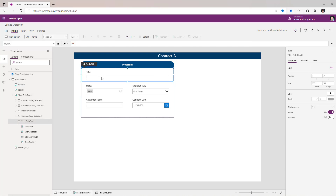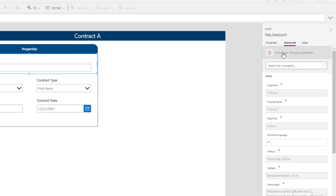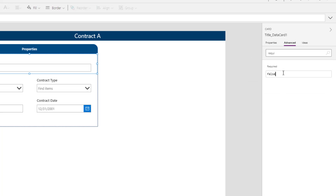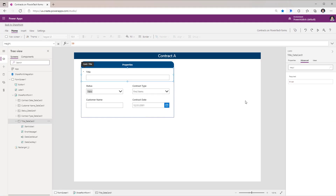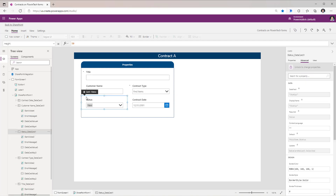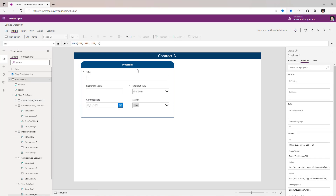Each of these data cards are related to columns in my data source. If I would like to make changes to the behavior of those columns, I can do that by unlocking the data card and changing the properties. So let's change the required field property of the title column to true — the user needs to enter this value in the edit experience. I can reposition the cards by selecting them and using drag and drop.